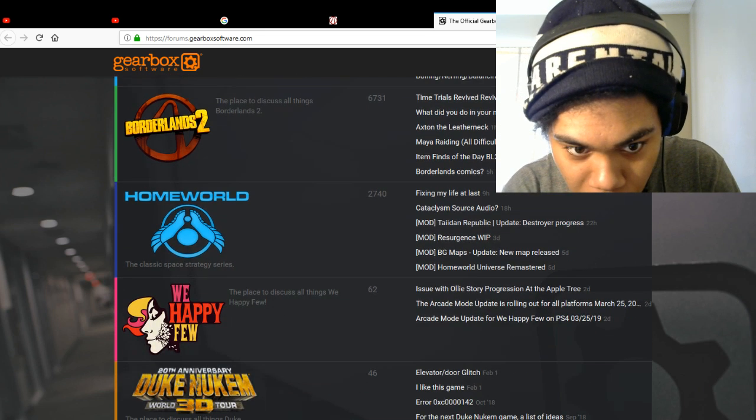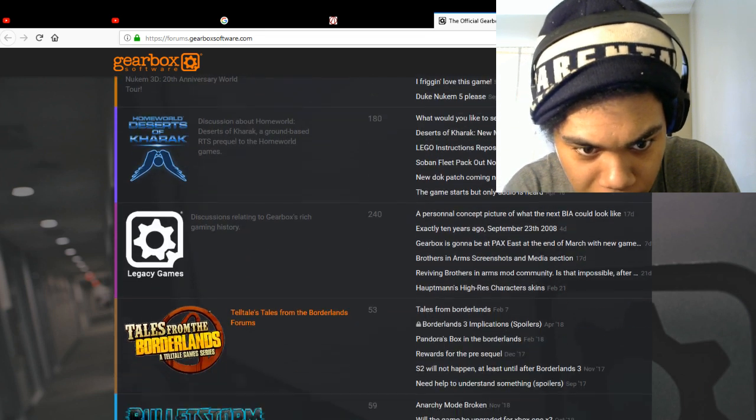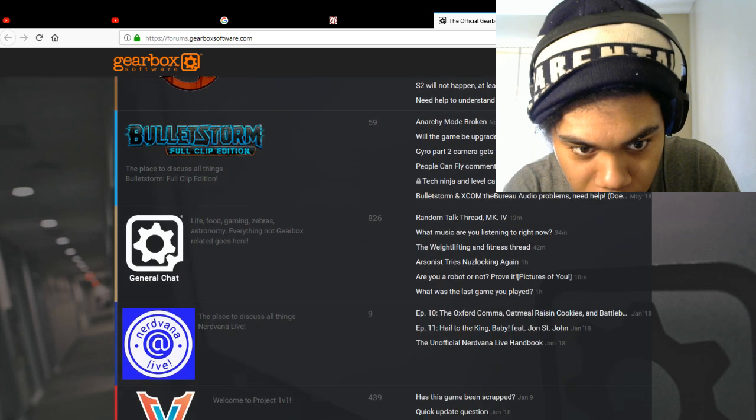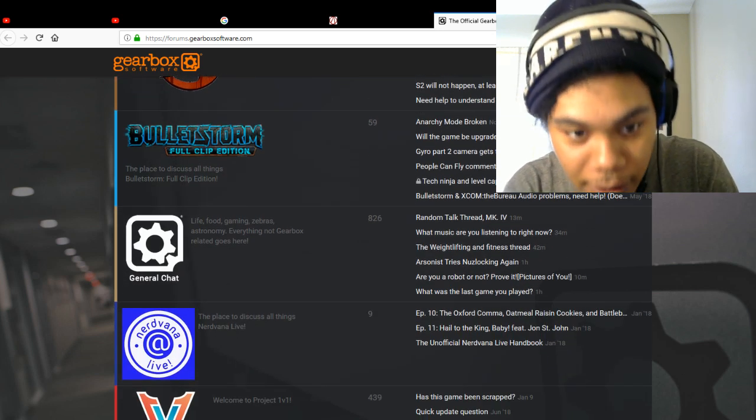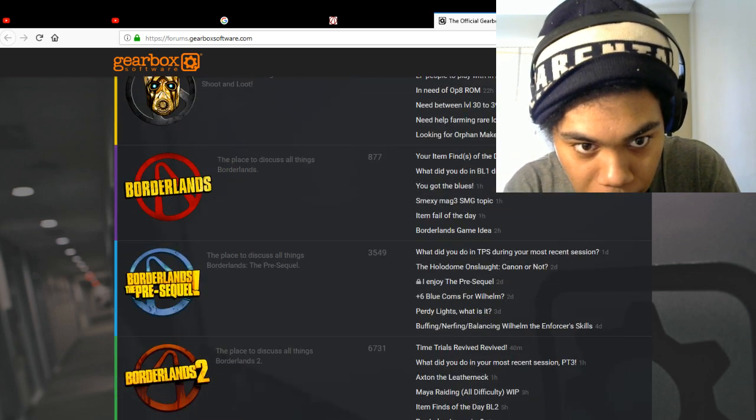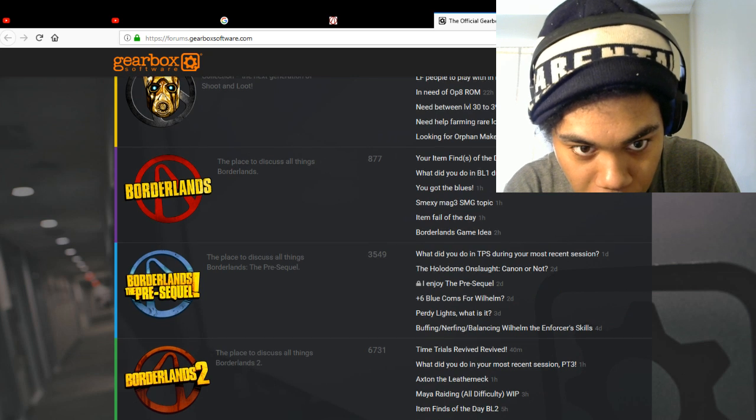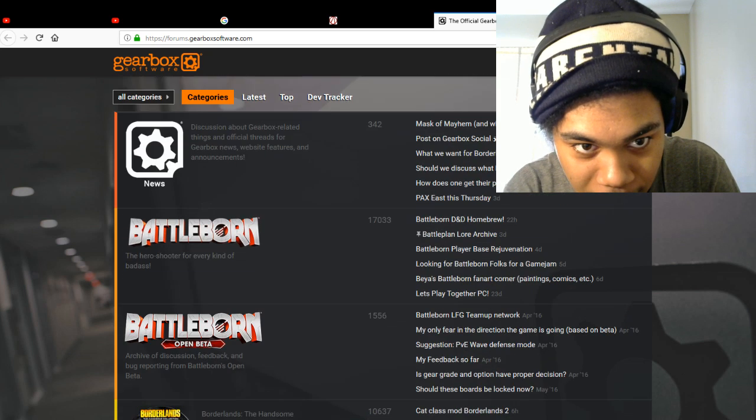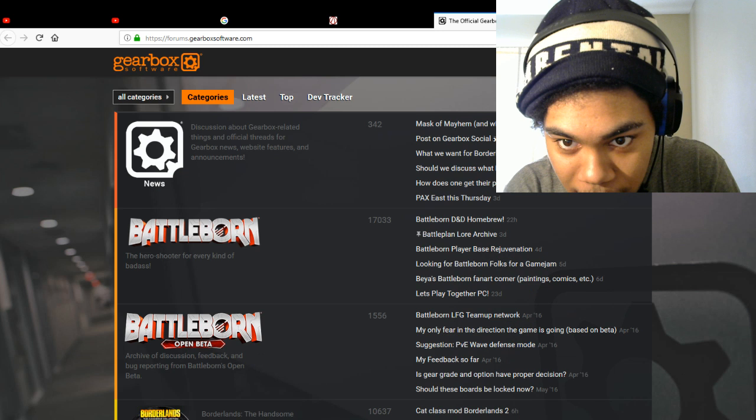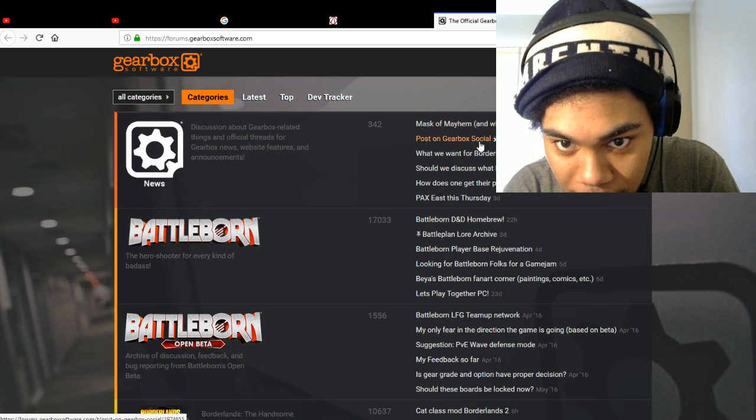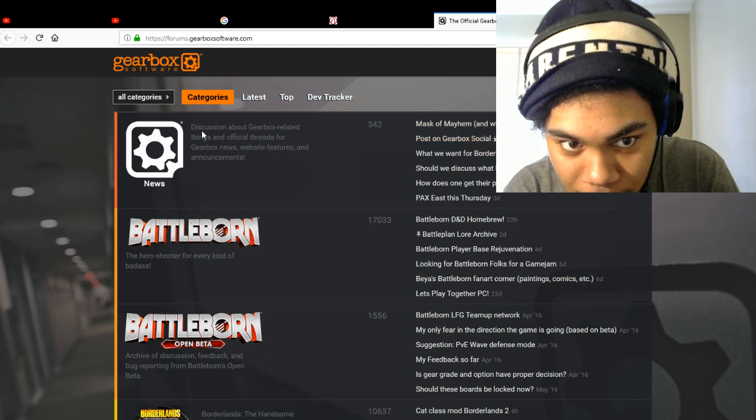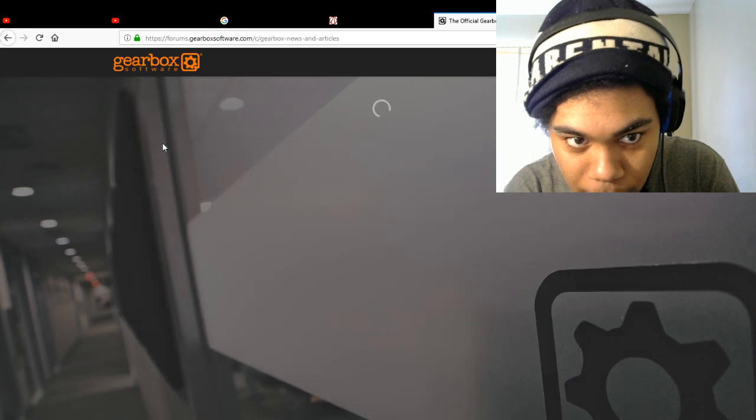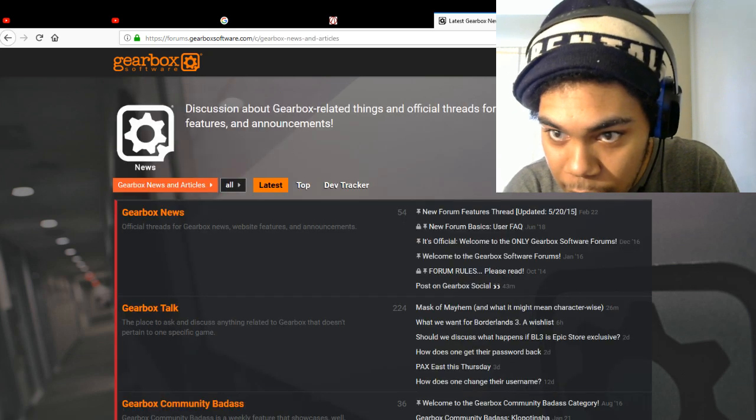Duke Nuke, I didn't know they made Duke Nuke. Everybody hated that game, right? Man, dude, it might be. It could just be. News. We're going to have to click the news button. That's where we're going. Gearbox news.